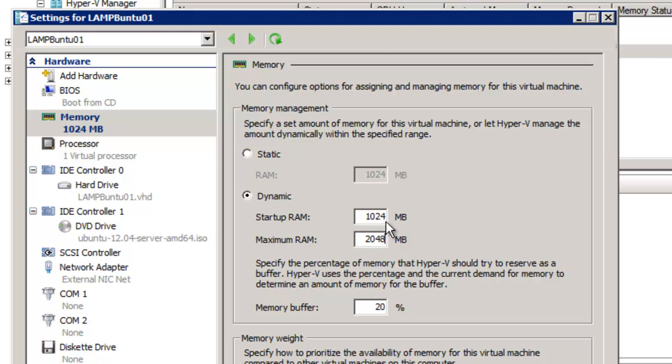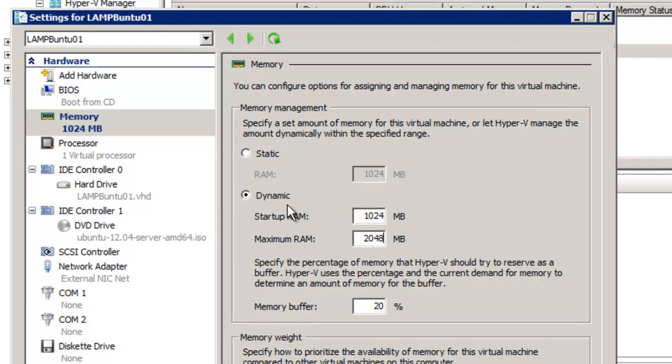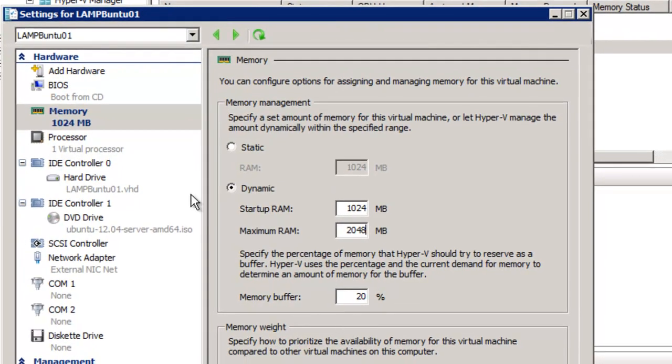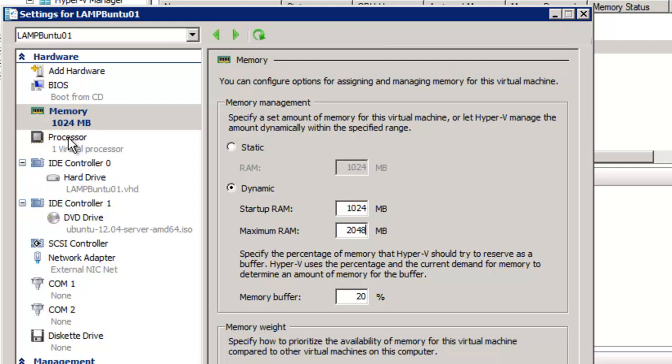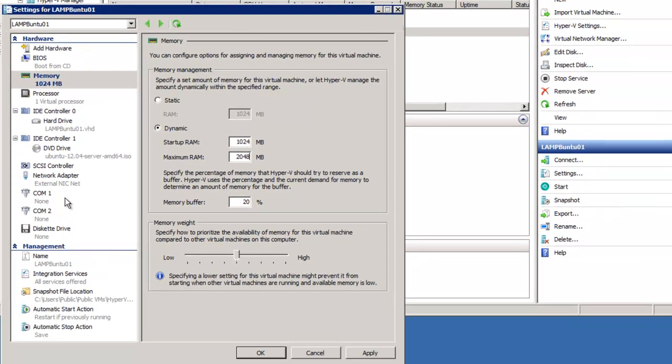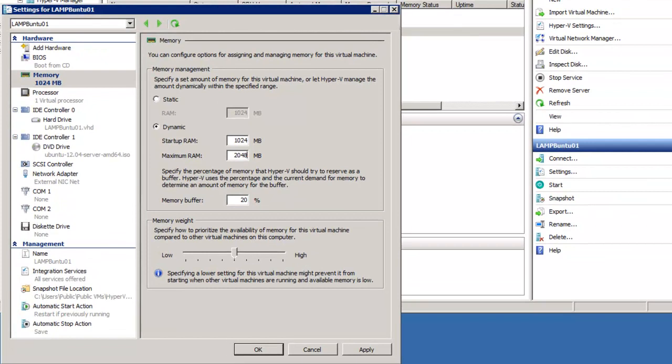And that way, if your virtual machine or your virtual server requires additional RAM, Hyper-V can give it to it. And everything pretty much else is going to stay the same. We've got one virtual processor here because it's running actually on a laptop. And we're just going to leave everything else the same. And simply click OK.